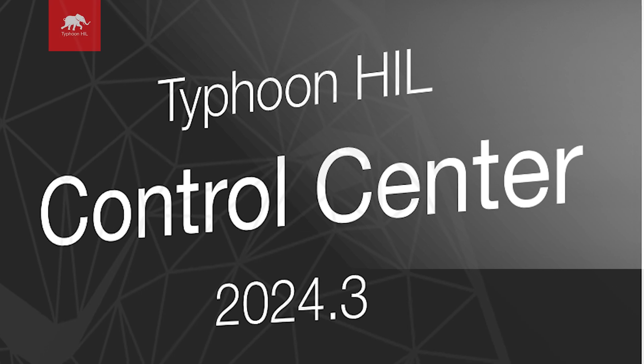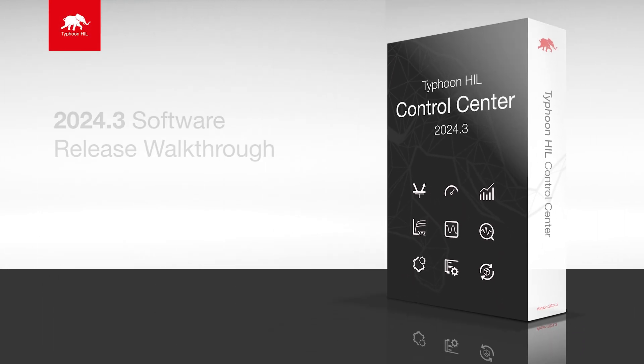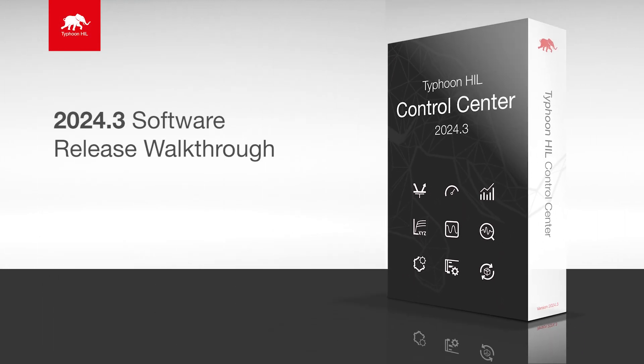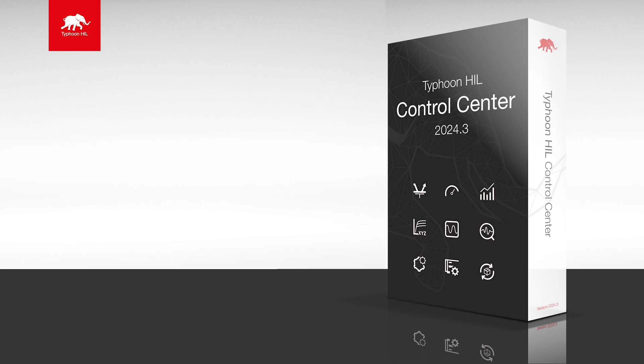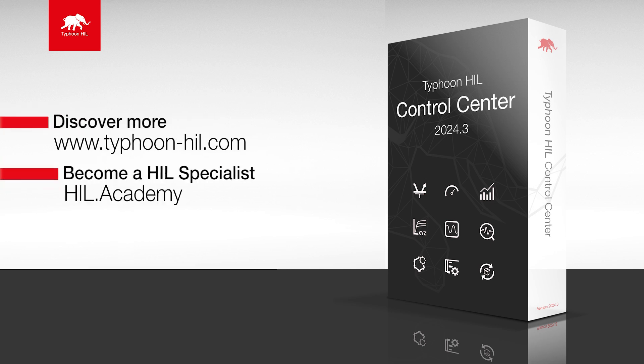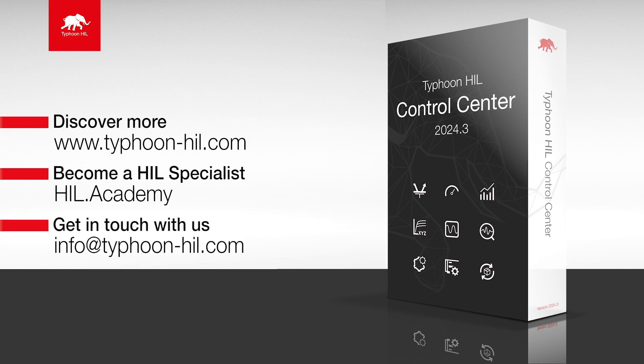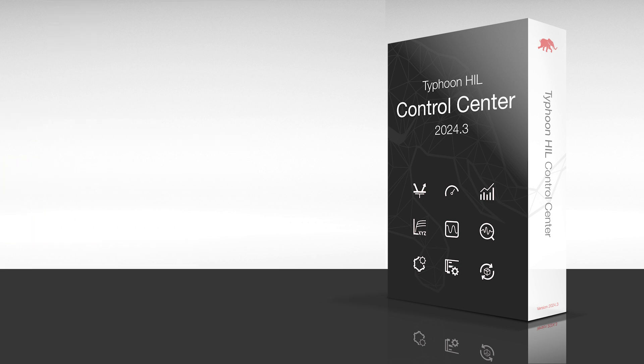We are inviting you to subscribe to our channel and stay tuned for our upcoming updates. Check the video description for more resources on this topic, including how to download and get started with Typhoon Hill Control Center for free. You can also visit Hill.Academy to access free courses, expand your Hill testing skillset, and get certified. Subscribe to our channel to get notified about new content.